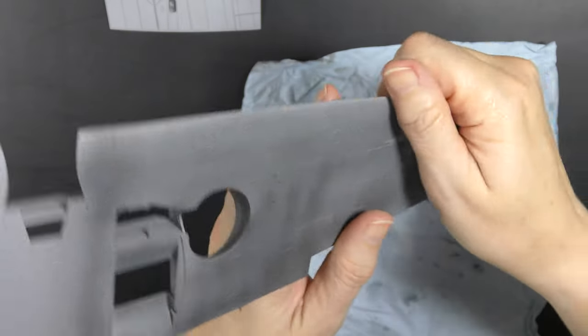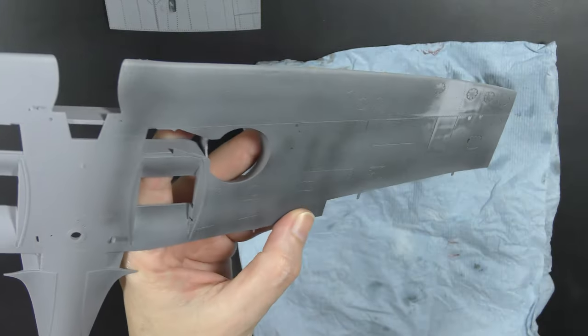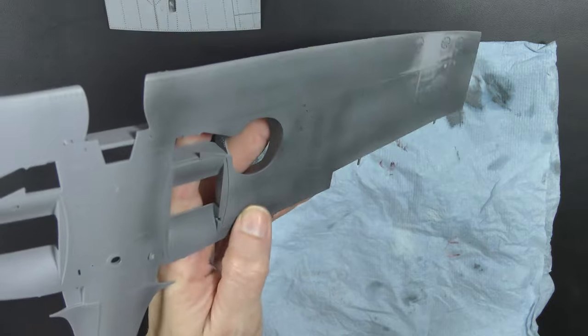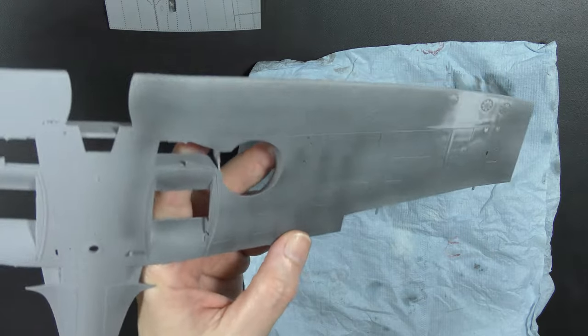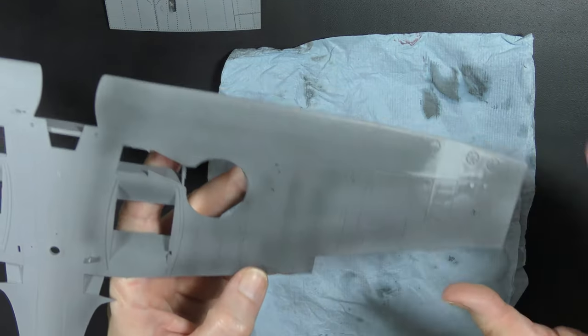So yes, it did take quite a while to do all of that, all the top wing even. And I've got to do the whole kit.